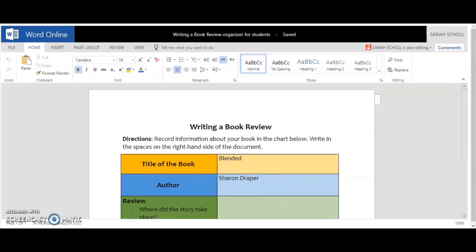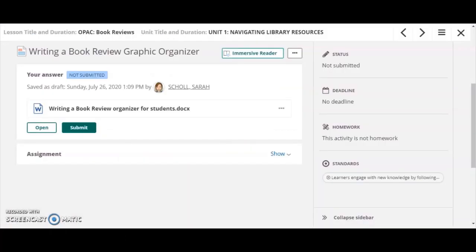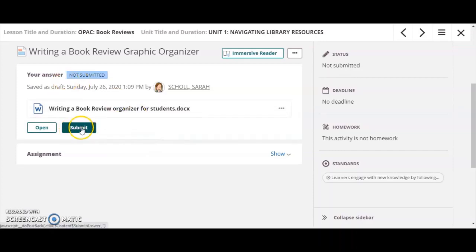And I'm able to go in and out of this document as often as I need, whenever I need to, until the assignment is actually due. Once I've completed my work, then I will click submit.